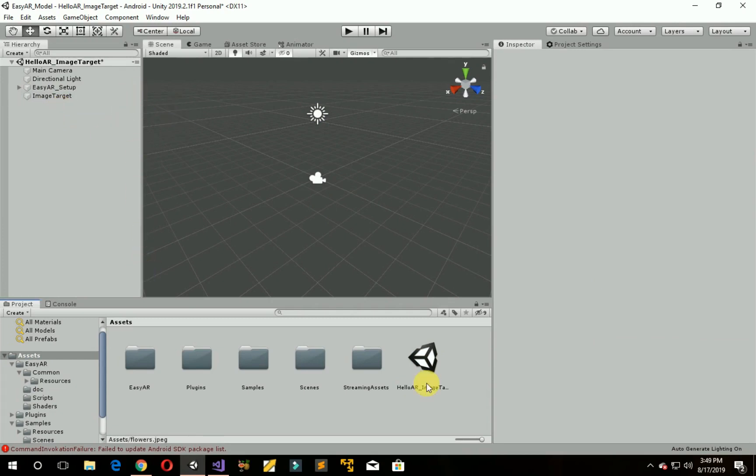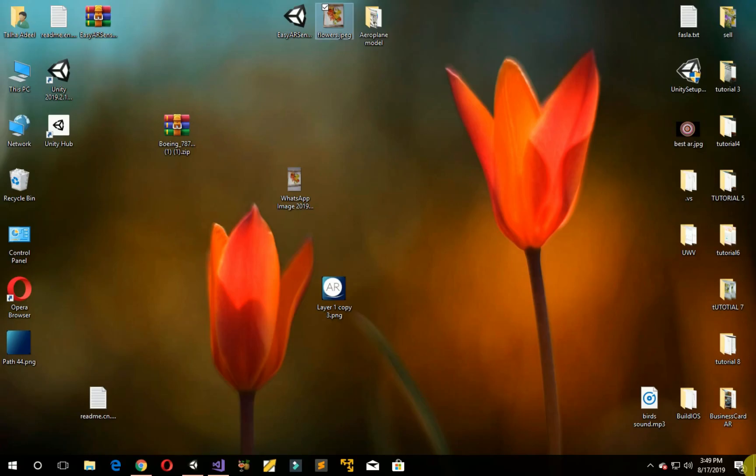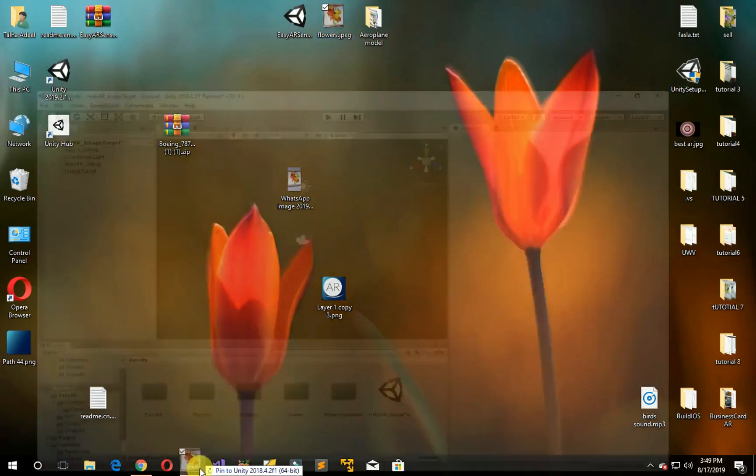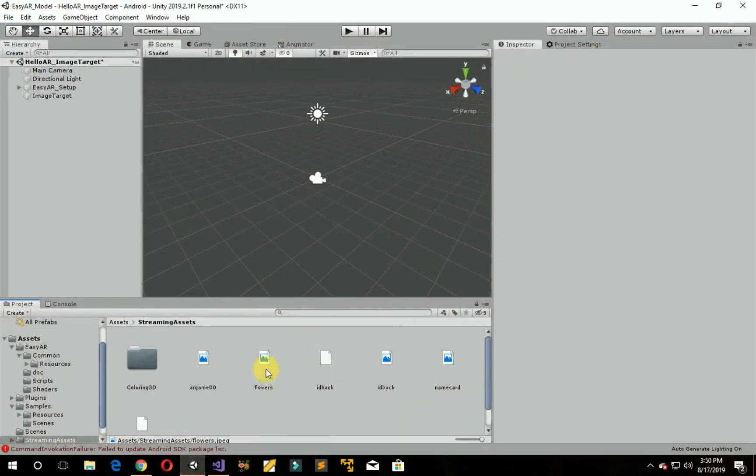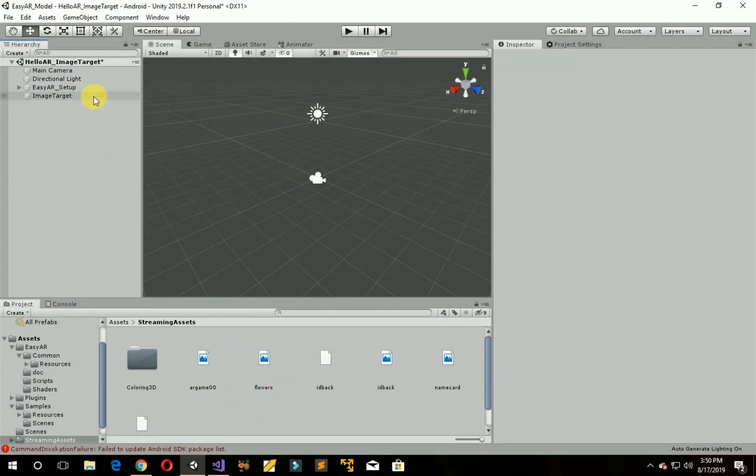Import the image target on which you want to show the 3D model. I am dragging it to the Streaming Assets folder. As you can see it's imported here. Now click on Image Target.